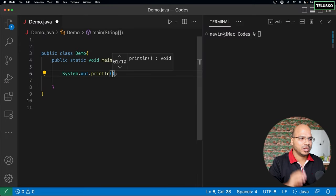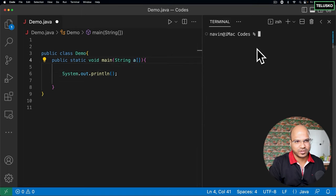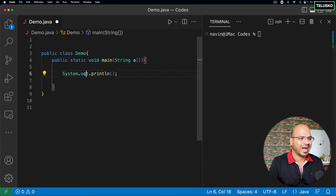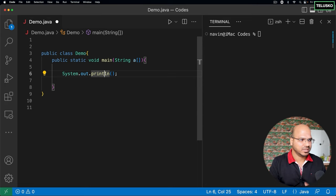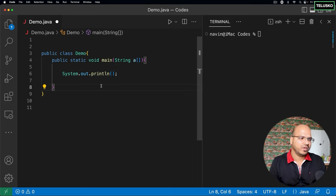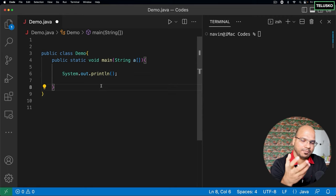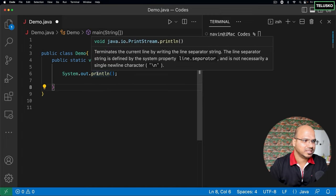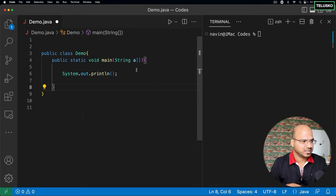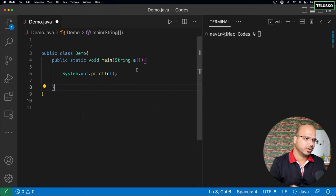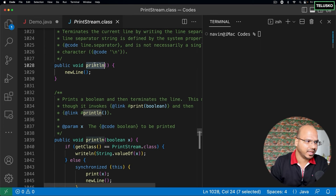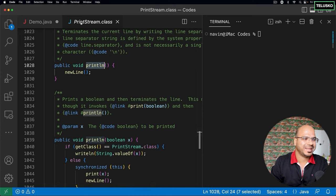If you want to print something on the console — this is a console on the right-hand side — what you do is you say system.out.println. Now we have to understand this first. println is a method. If I ask you which class println belongs to, that's actually an interview question. A lot of people say it's a method of System class, but that's not the case. If I press Control on Windows or Command on Mac and click on println, it gives you its definition — println belongs to PrintStream.